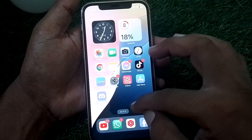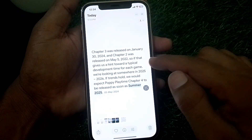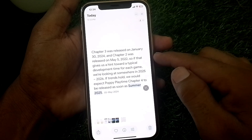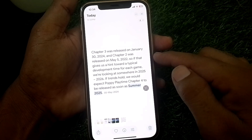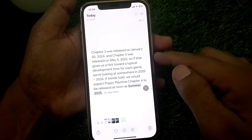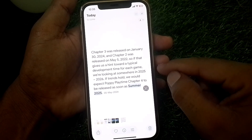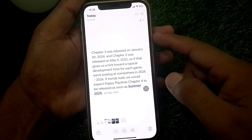You can see on this page that Chapter 3 was released on January 30, 2024, and Chapter 2 was released on May 5, 2022. If that gives us a hint toward a typical development time for each game, we are looking at somewhere in 2025 or 2026. Based on that, we would expect Poppy Playtime Chapter 4 to be released as soon as summer 2025.